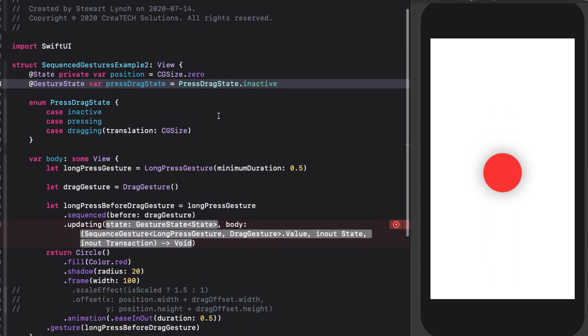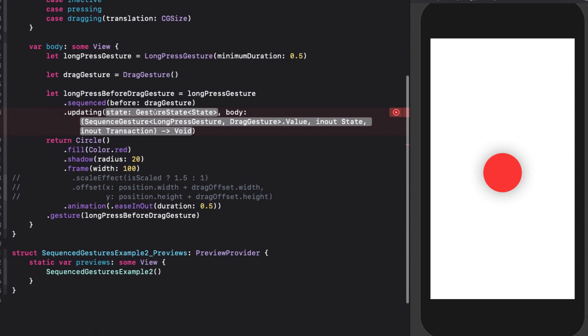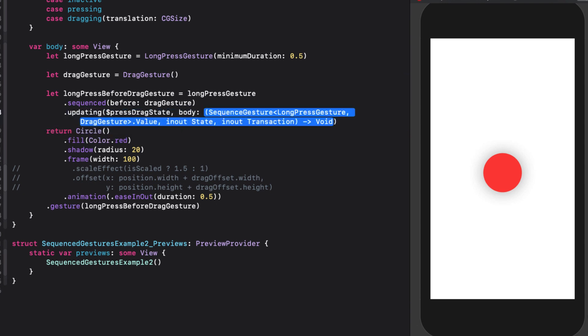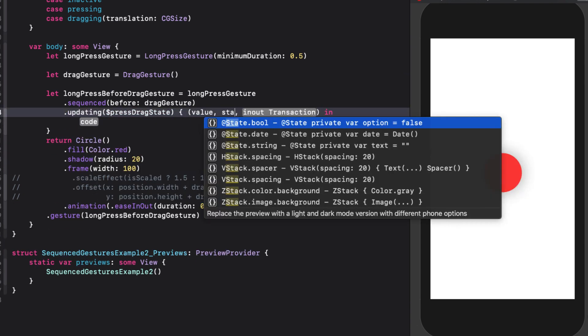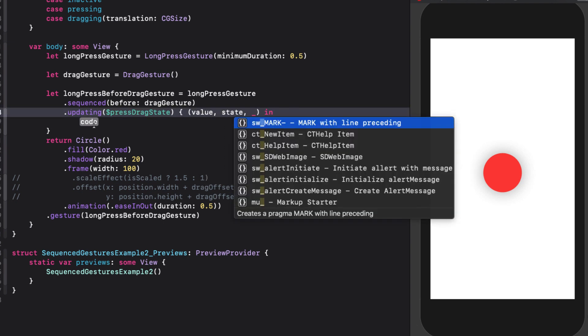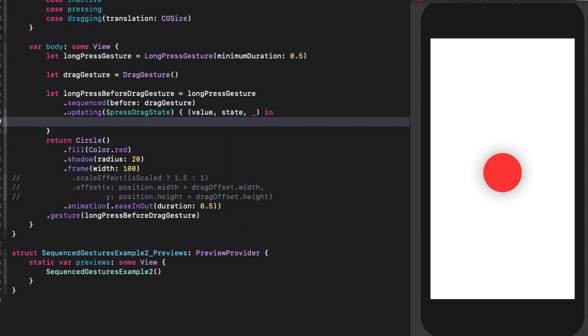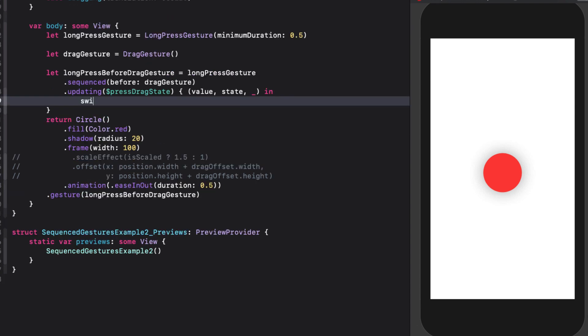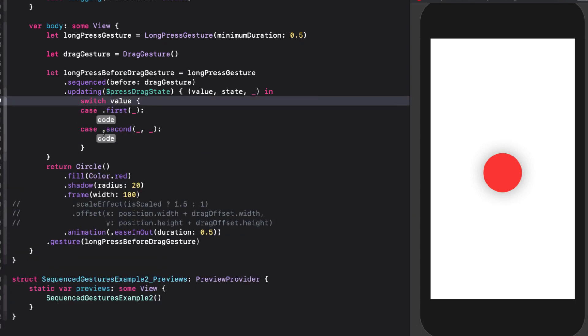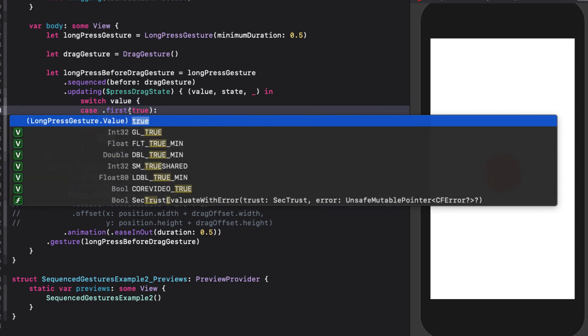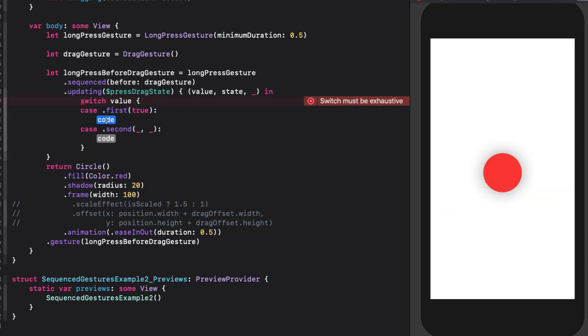To complete our updating function, we can use our new gesture state variable and use value, state, and unused transaction for the other placeholders like we did in our previous videos. The value, as I mentioned, however, is different. It represents an enum that contains the state of each of the different gestures in order. So if we do a switch on the value, we can let Xcode fill in the different cases like this. In the first case, this is the value from our long press gesture and it's a boolean. If we're pressing, it will be true. So we want to set our gesture state variable to the enum value of dot pressing.